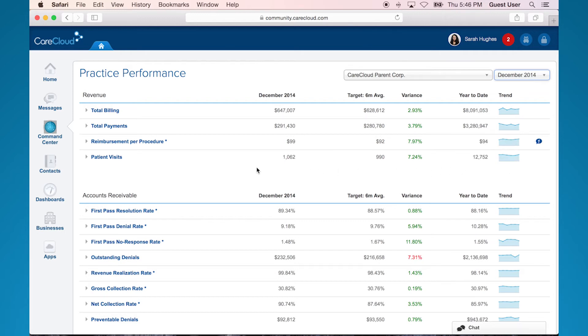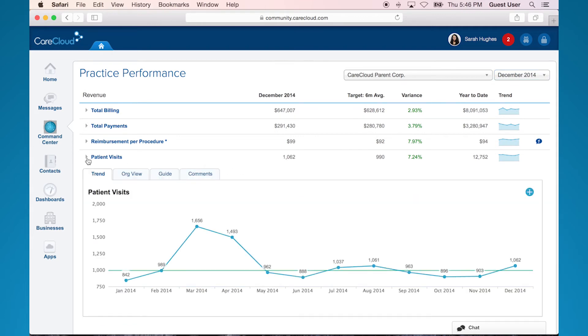As I mentioned briefly a minute ago, within each KPI you have the ability to drill down further. If you click on a KPI, you'll see four tabs: the trend tab, the org view, the guide, and the comments.